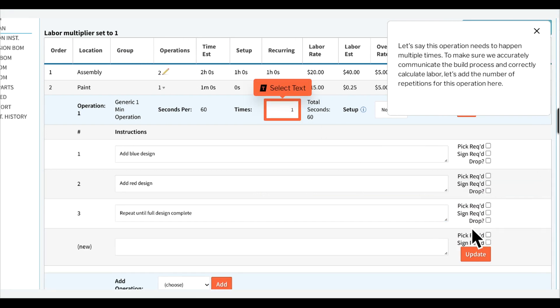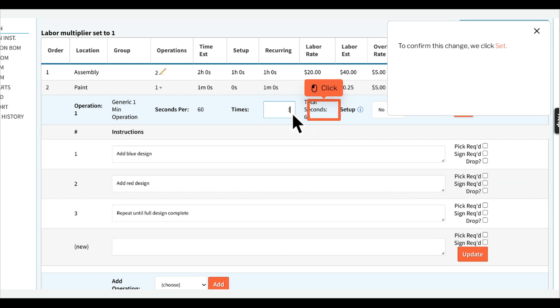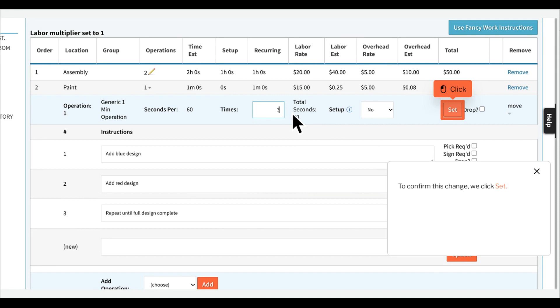Let's say this operation needs to happen multiple times. To make sure we accurately communicate the build process and correctly calculate labor, let's add the number of repetitions for this operation here. To confirm this change, we click Set.